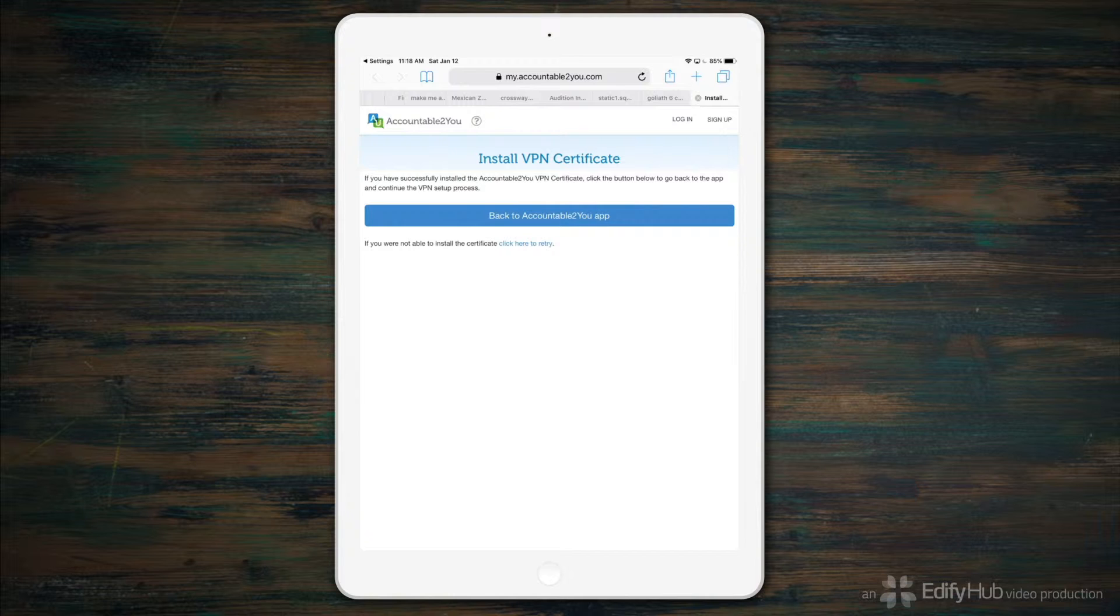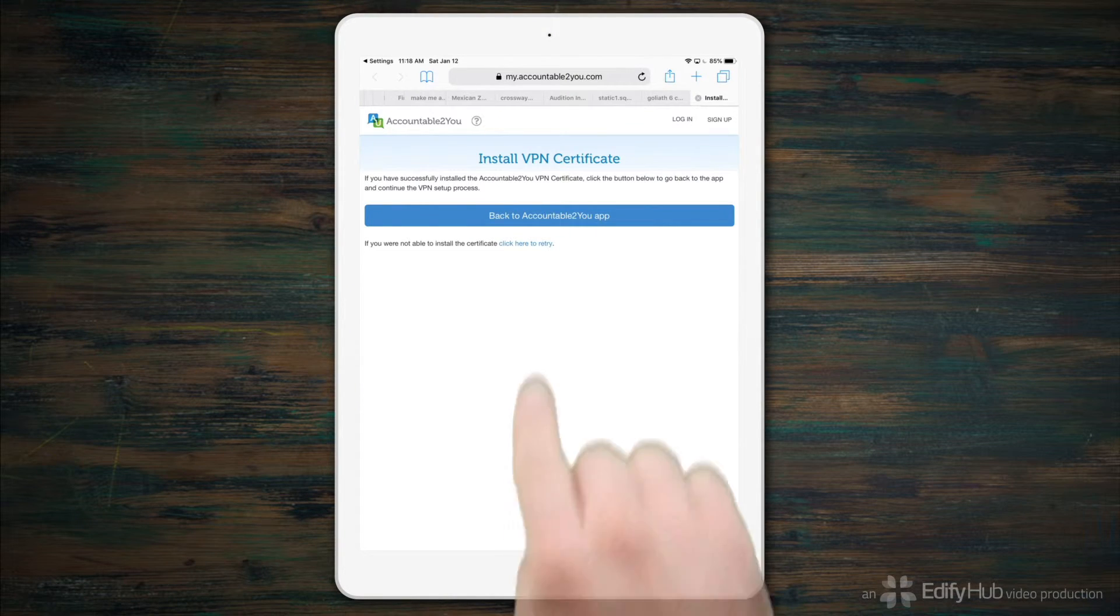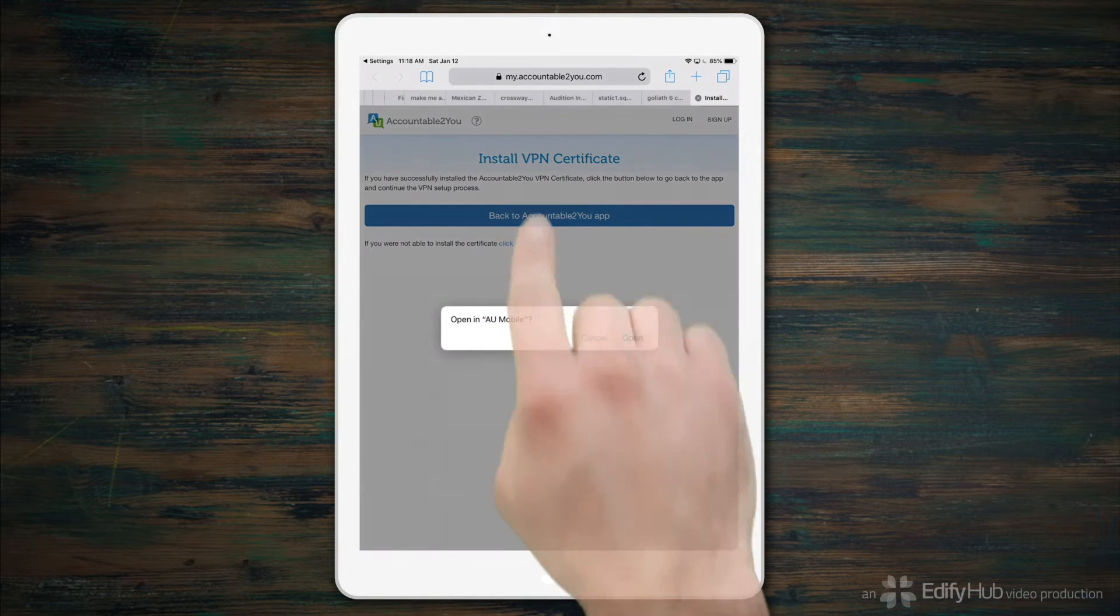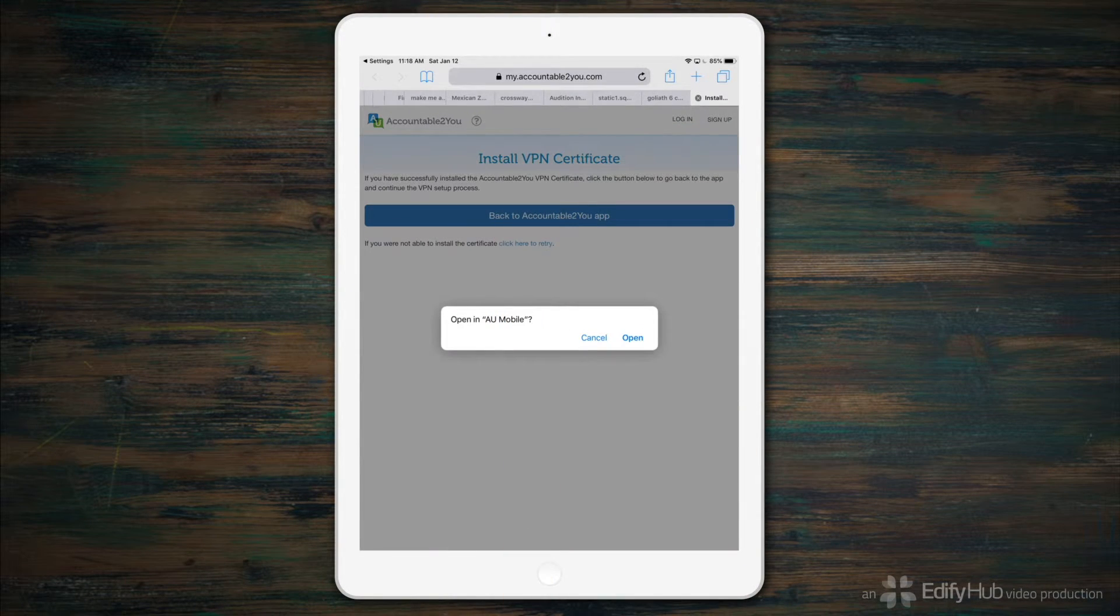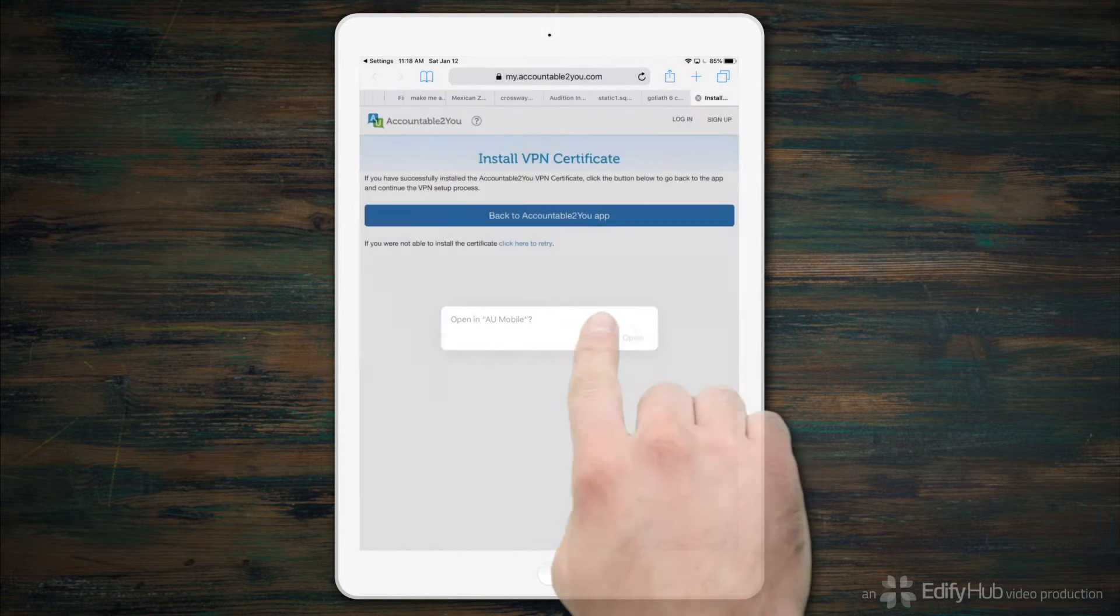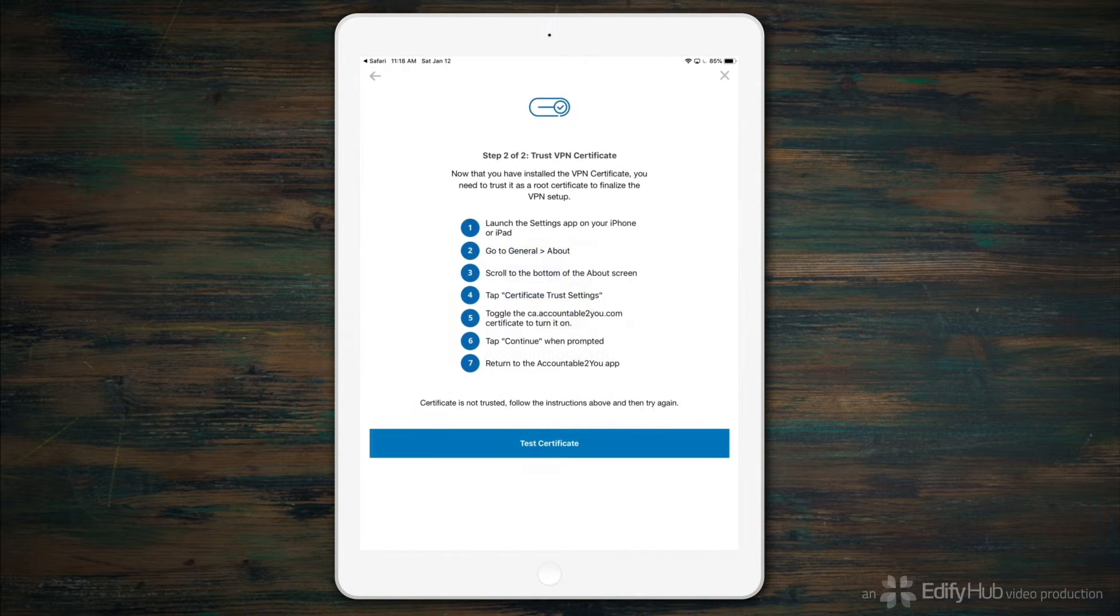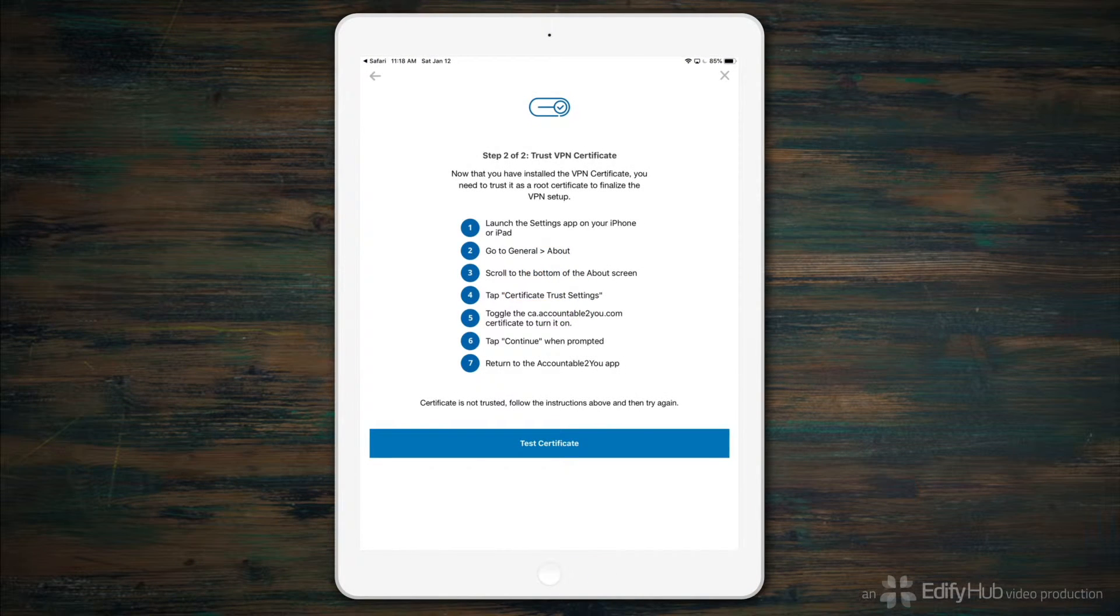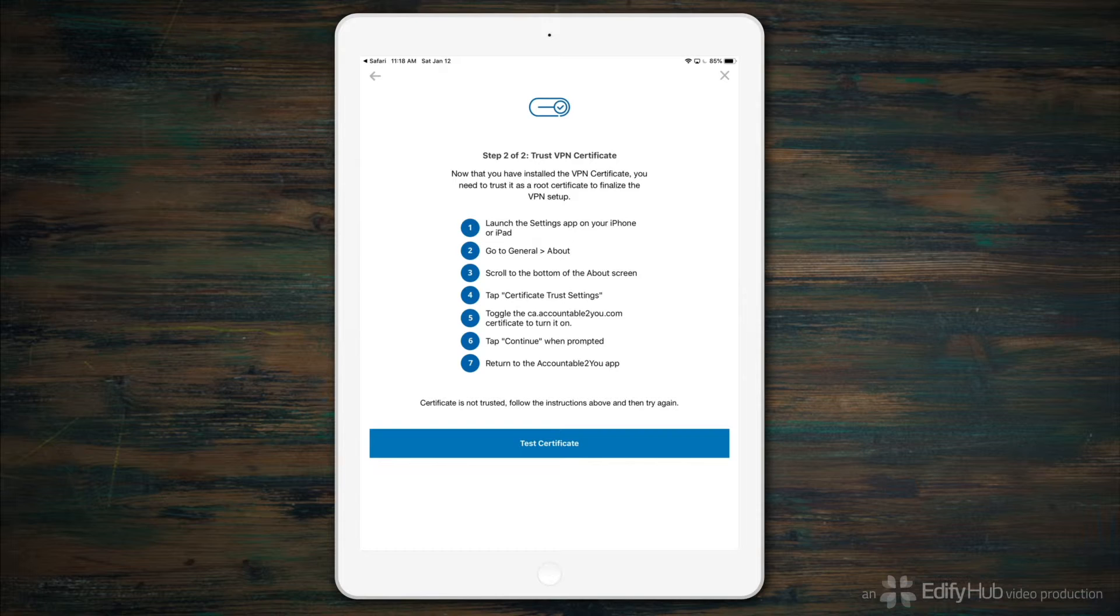You'll arrive back in Safari. Tap Back to Accountable to You app. Confirm that you want to open AU Mobile, which is the Accountable to You app for iPads and iPhones.